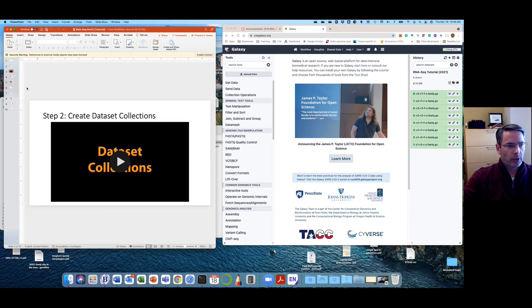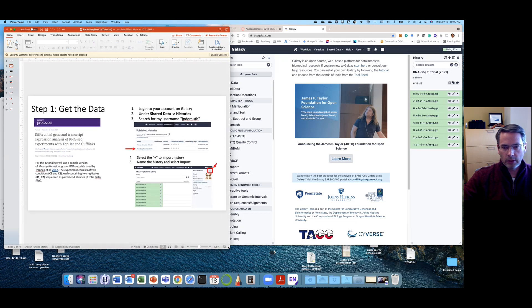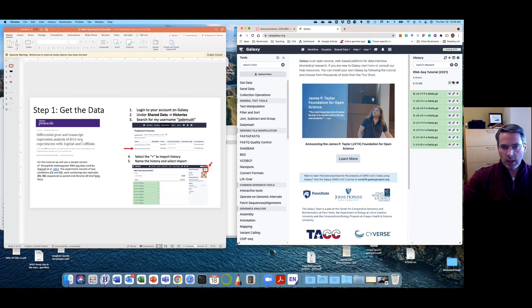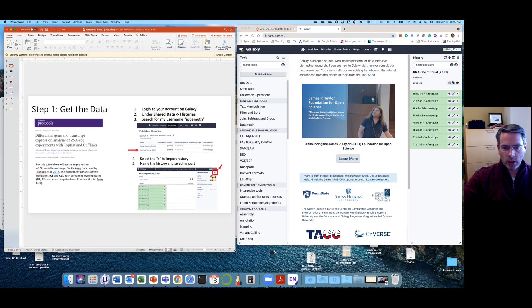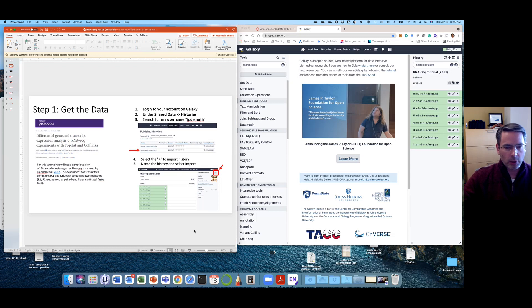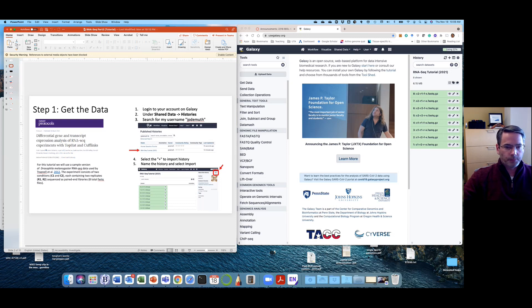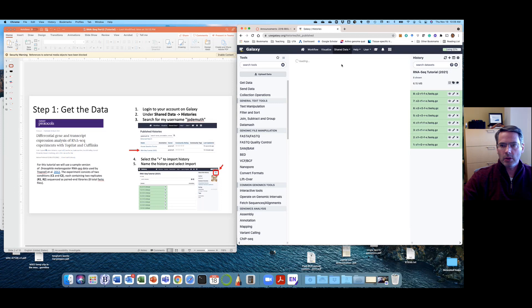Okay, so first step is to get the data. I already put the data that you'll need for this in a Galaxy history. And this is one of the cool features of Galaxy. I talked about how you can share histories and things like that, but it's also one way for me to share data or you to share data on a project. Once you've logged into Galaxy, if you go into right here, there's a shared data tab and if you do shared data histories.